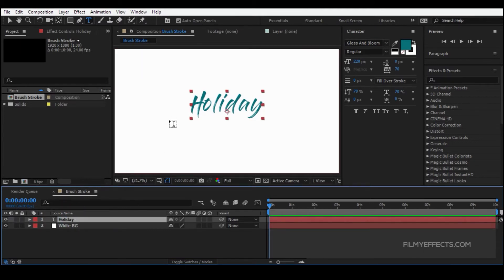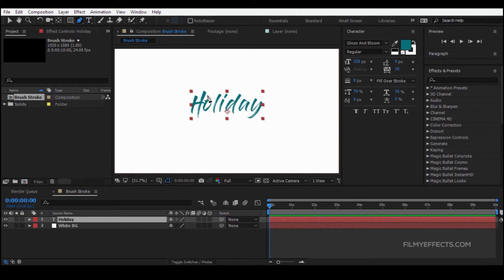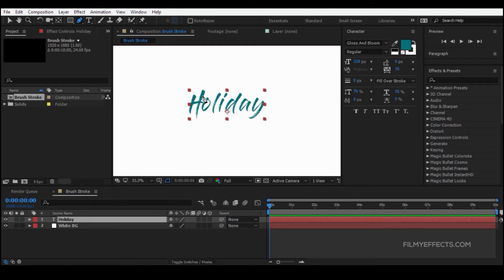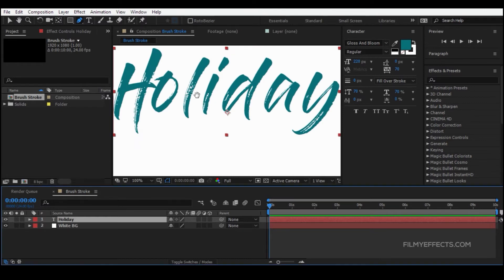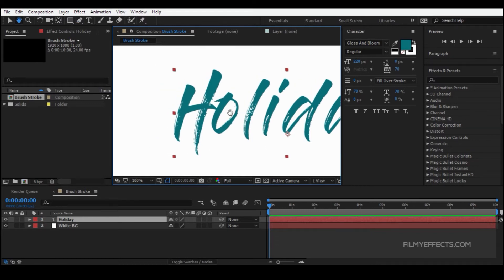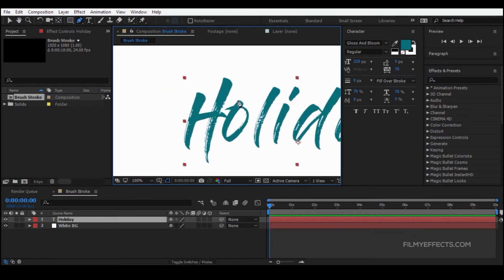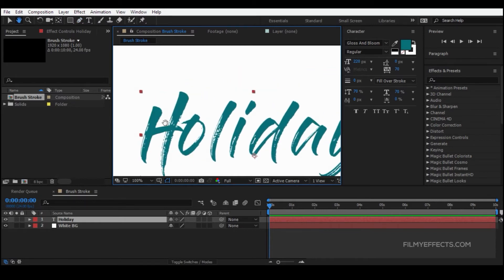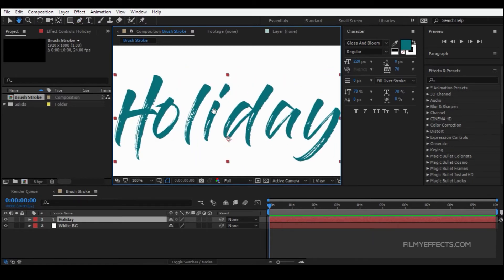Now let's use the pen tool to create a path. Select the pen tool and create a path on the text layer.